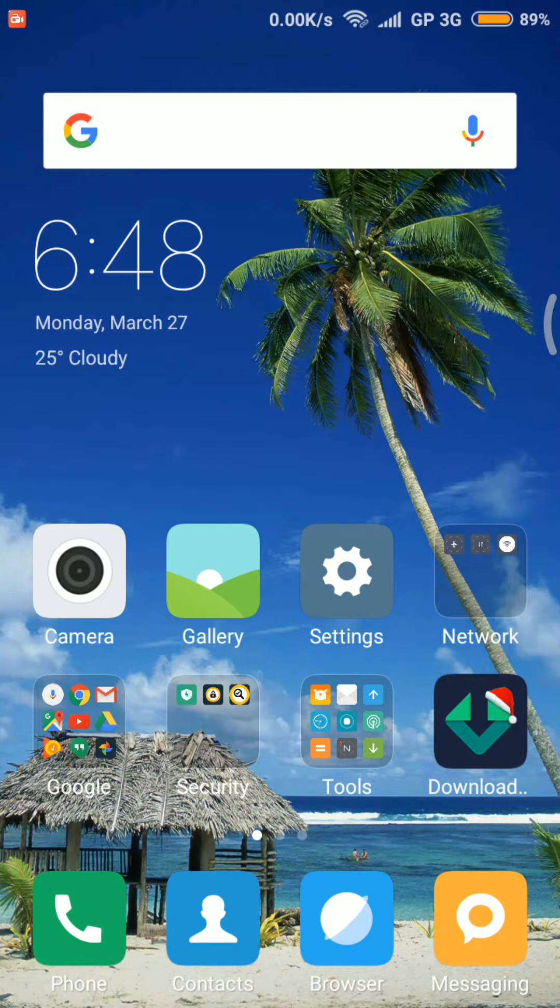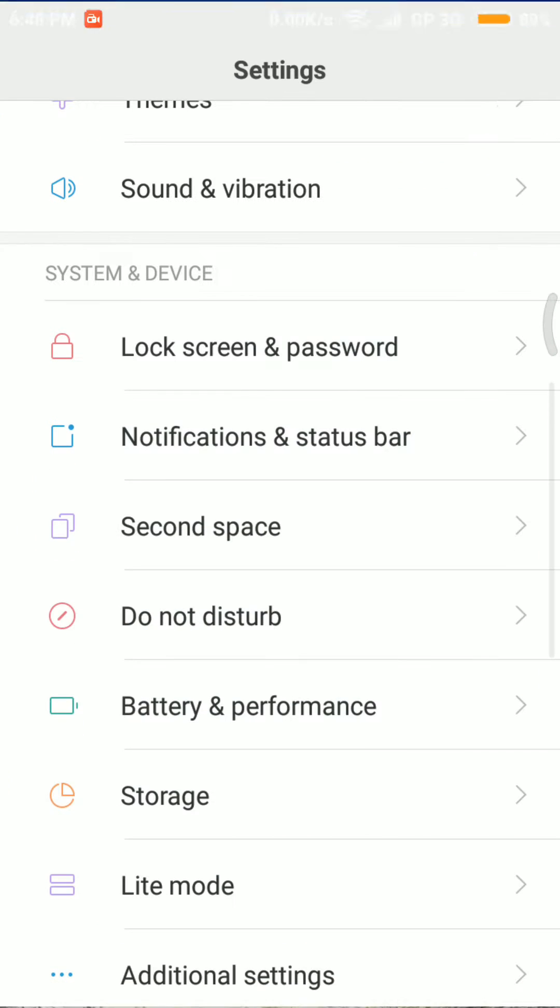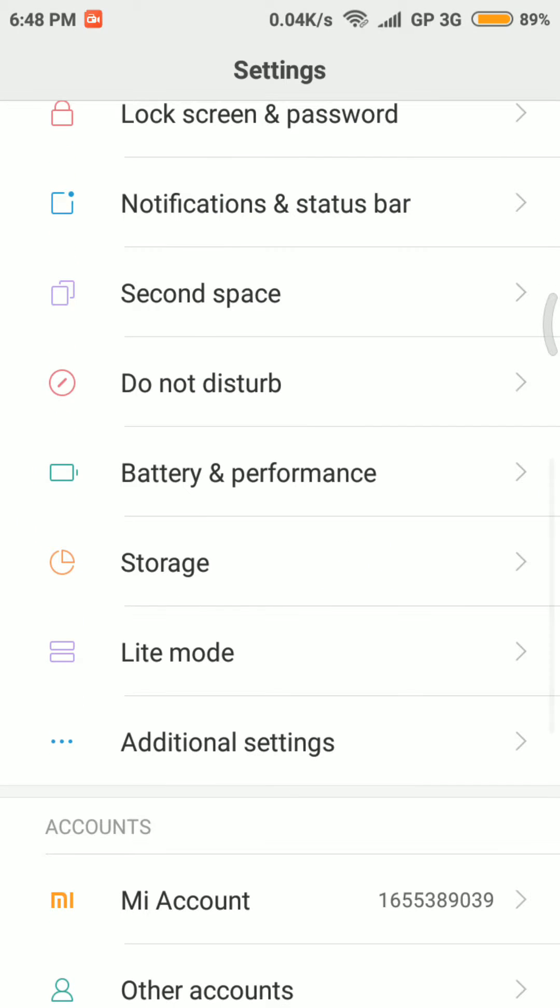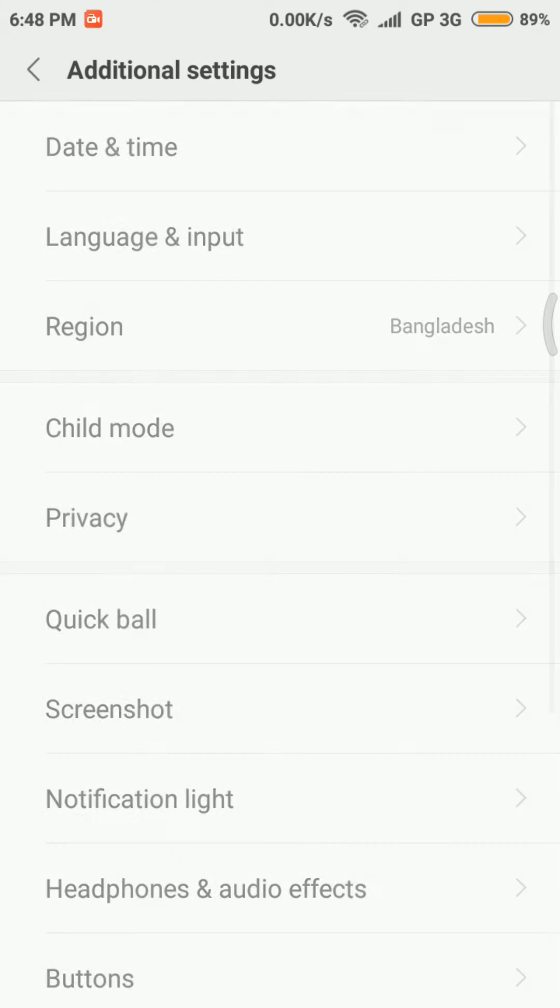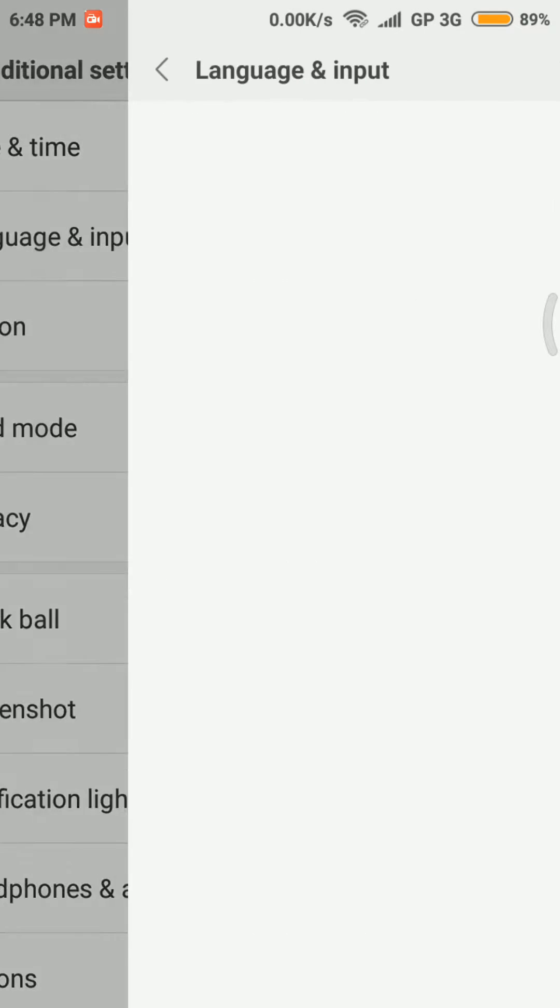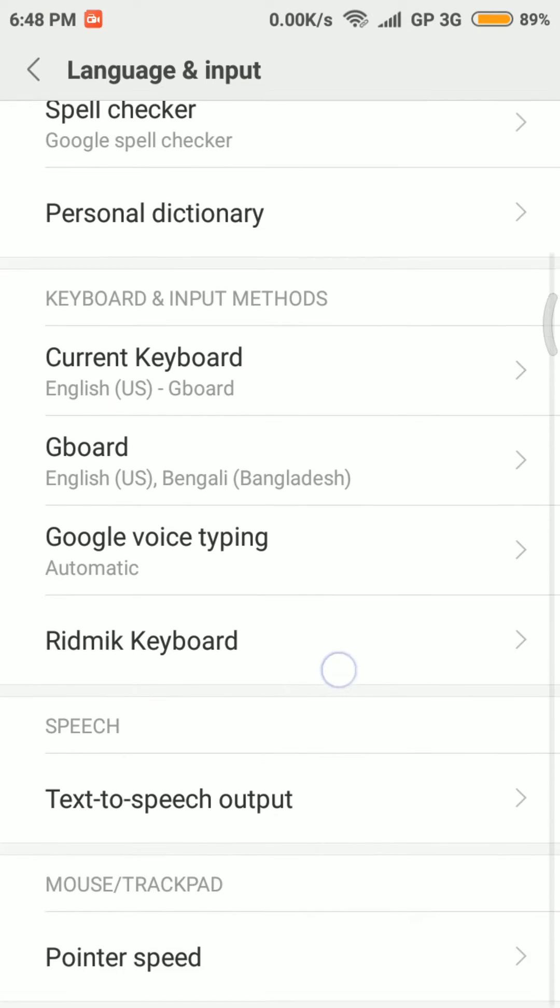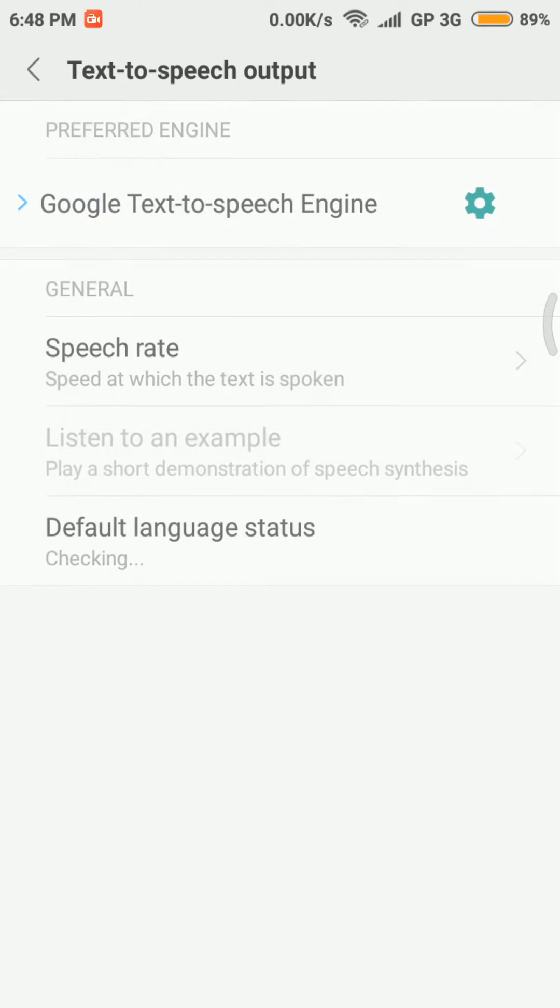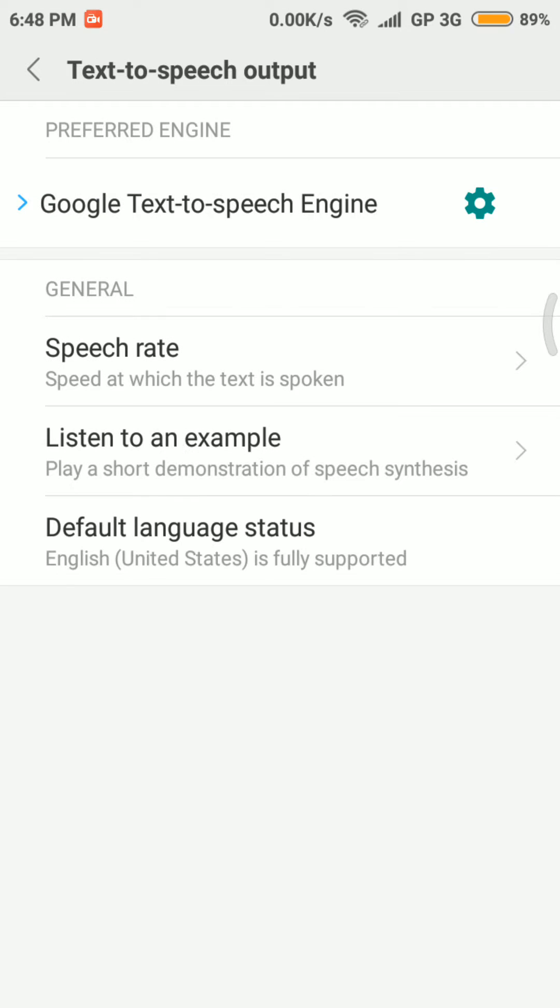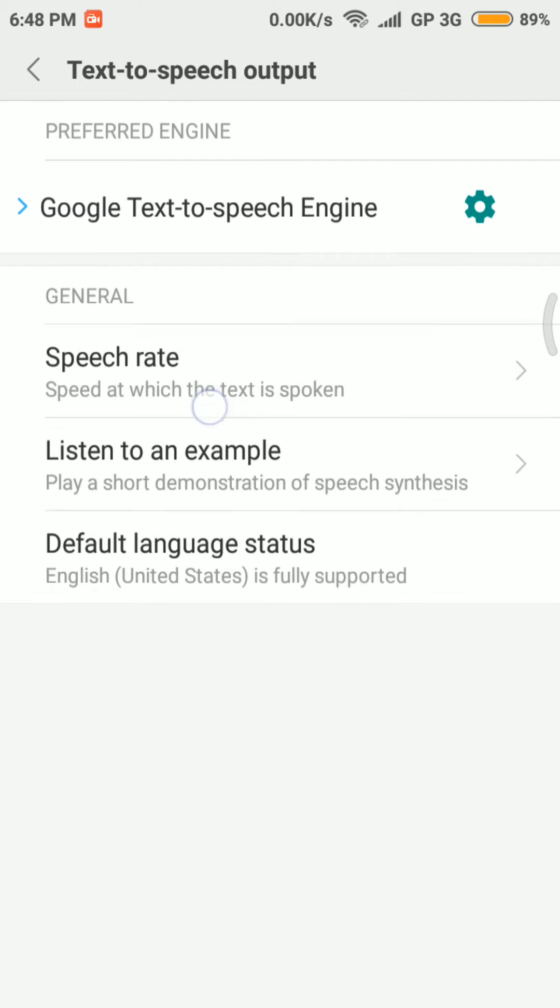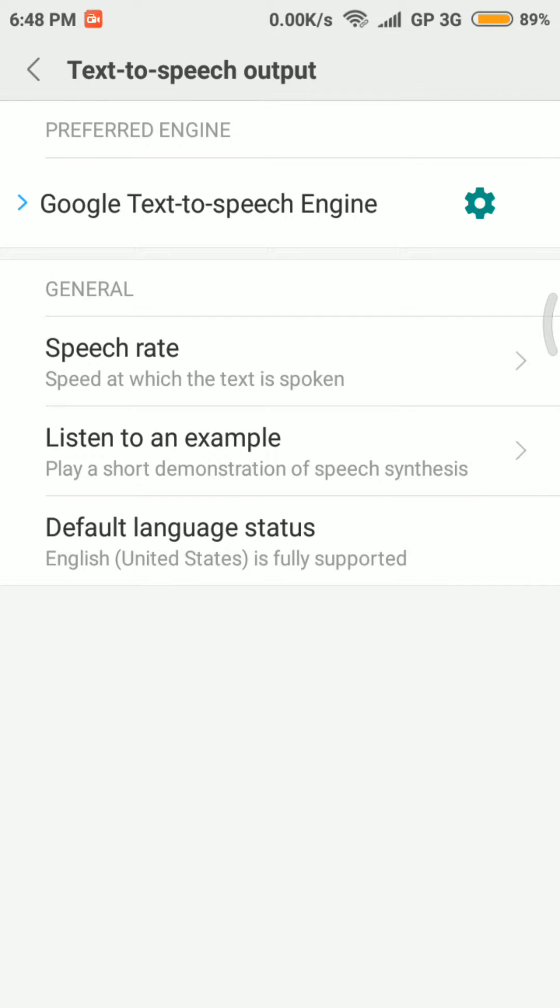I am going to the Settings app, then selecting Additional Settings, then Language and Input, then Text-to-Speech Output. My phone has already selected Google Text-to-Speech engine as the default text-to-speech output engine.